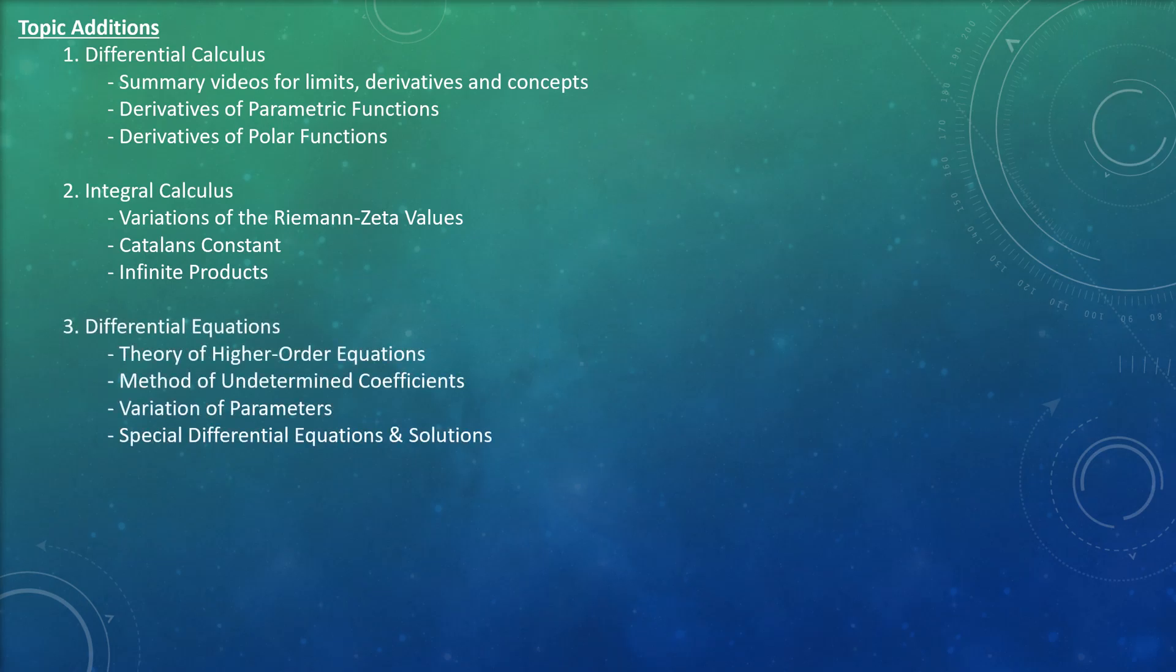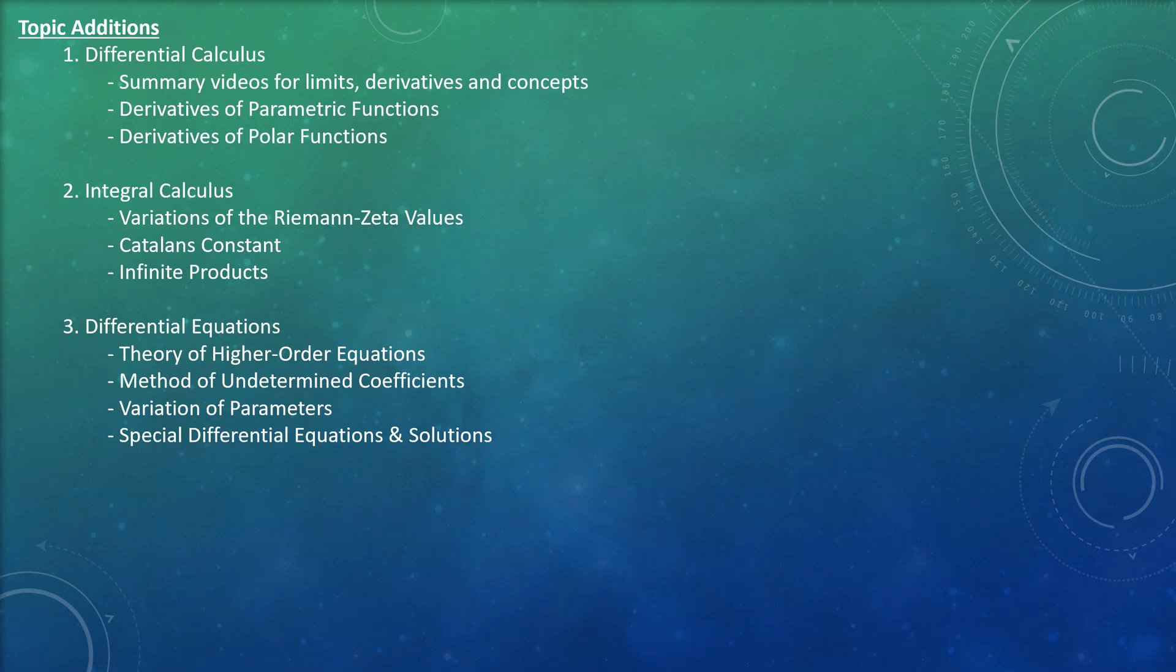The differential equations series I haven't been focusing on much over the past couple months, mainly because I've been focusing on topics people have been requesting, which are mostly in the differential and integral calculus realm. But I want to get back into differential equations because it's a field I love talking about. I want to continue where I left off by considering different ways of solving higher order equations, such as undetermined coefficients and variation of parameters, and discuss special differential equations and their solutions such as the Bessel function, the Airy function, and the Legendre differential equation.